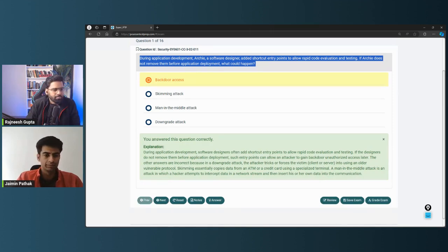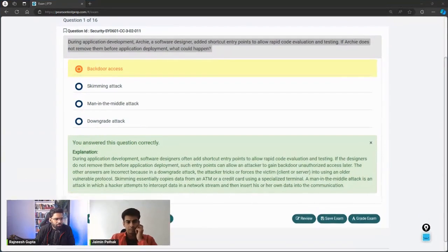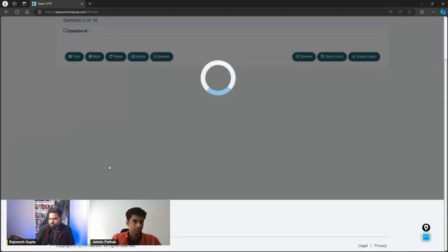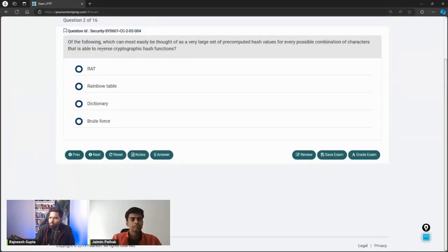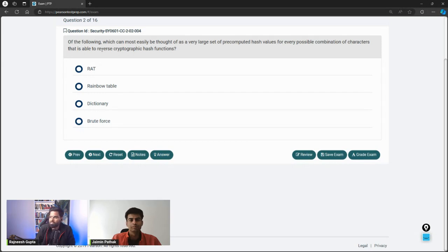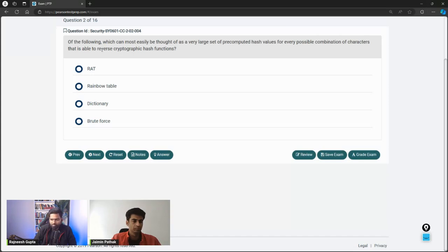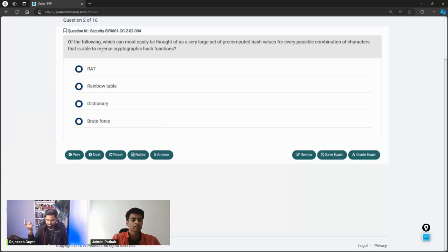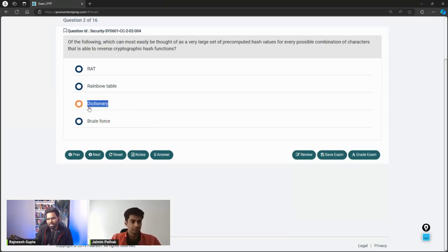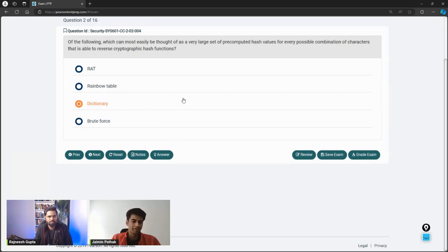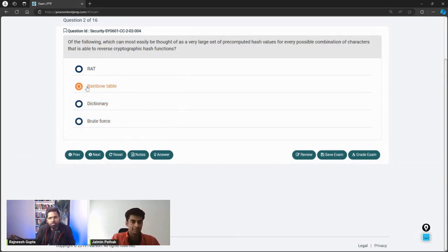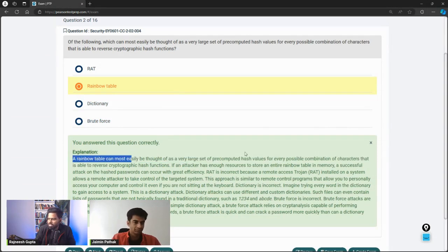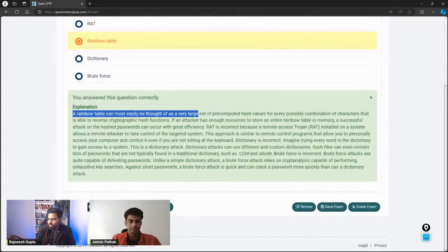I think skimming is related to card info, credit card information, right. Man in the middle attack is related to layer two, and because there's no two parties mentioned, downgrade attack is downgrading the version by rolling back the device. So I will go with backdoor access. Yeah, because in the backdoor, sometimes it is intentionally created so that developers can access the software whenever they want. But if it is left as is, then even a hacker can also access the software, right? That's the right answer.